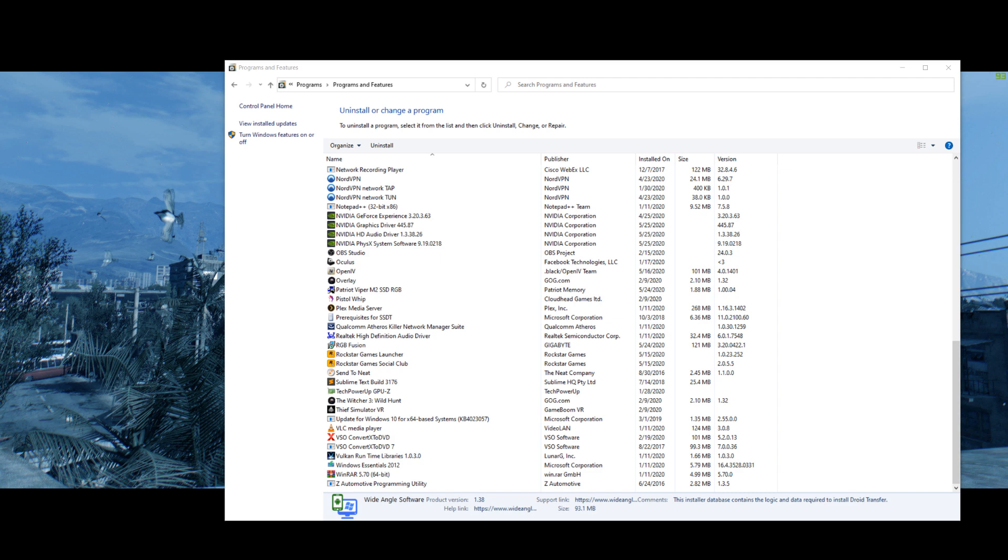And what ended up working was just whatever I've done here. It's been hours now since it's crashed again. I've crashed it a couple times with mods, but that was my fault. But that error has not come up since I did all this stuff.